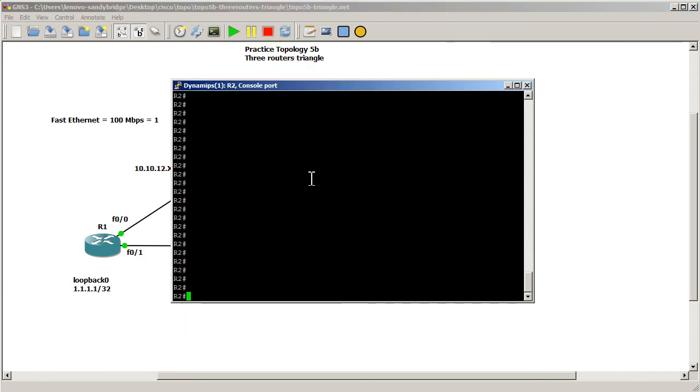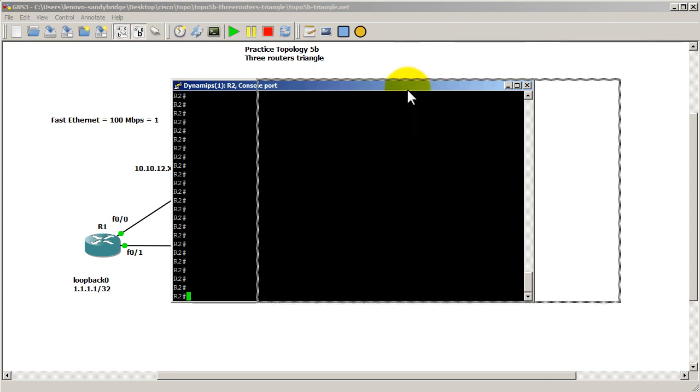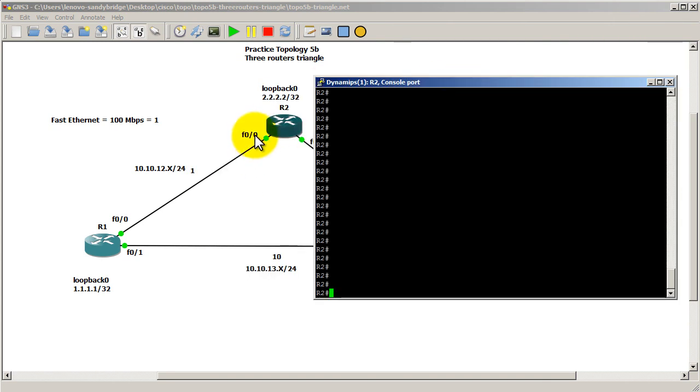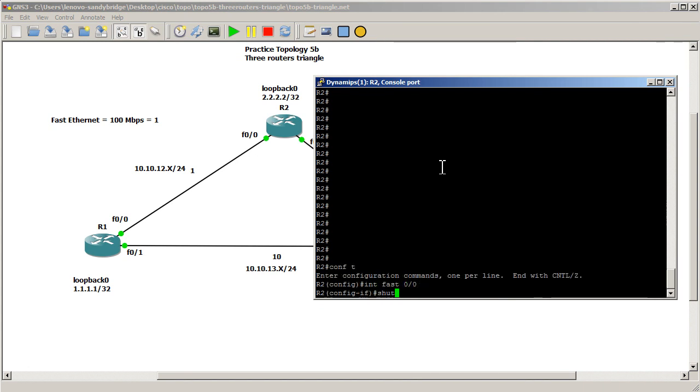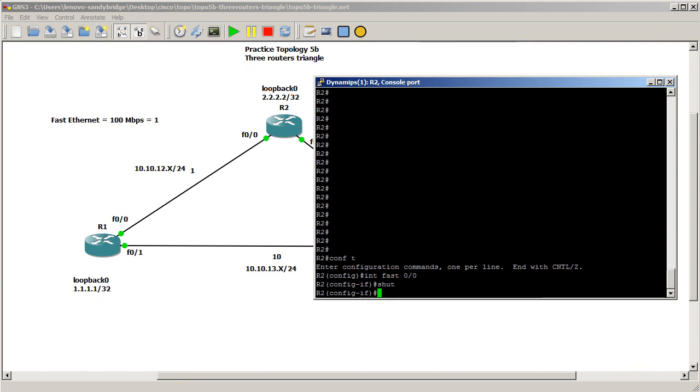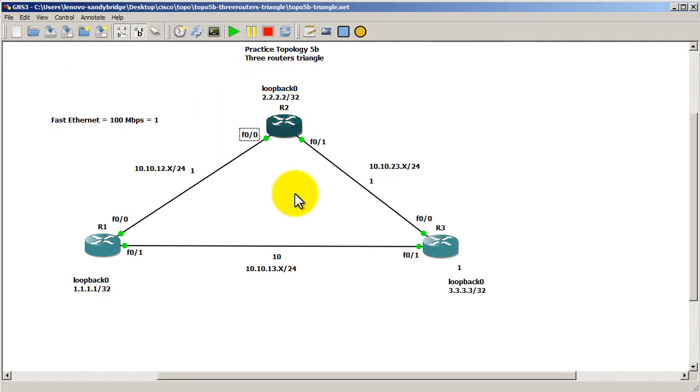Well, let's kill the link on router 2. So we're going to go into fast 0, 0. So conf t interface fast 0, 0. We're going to actually shut this down. So with this link shut down, boom.